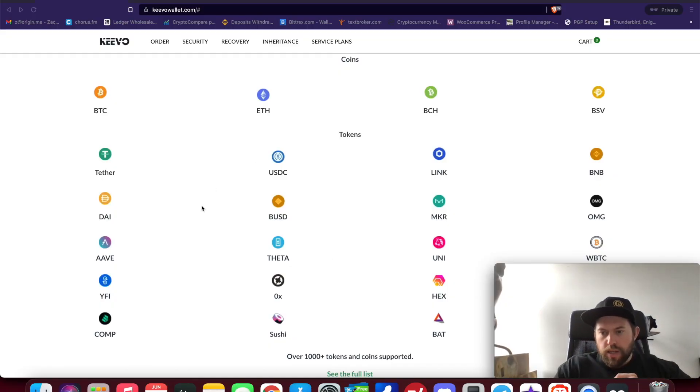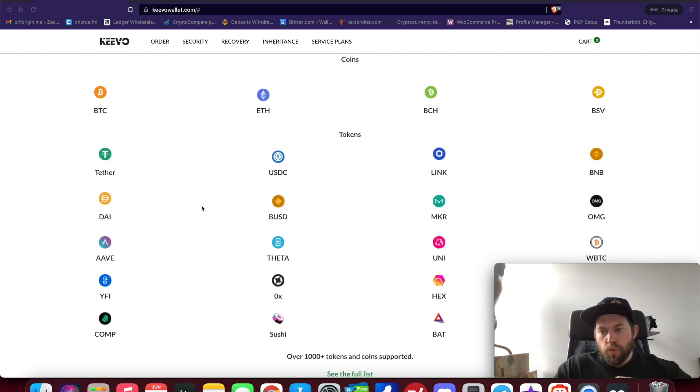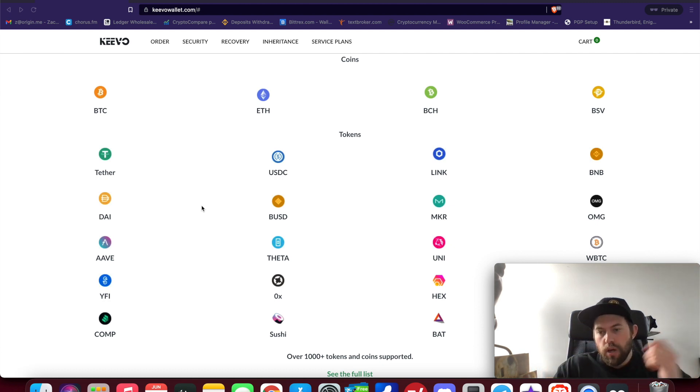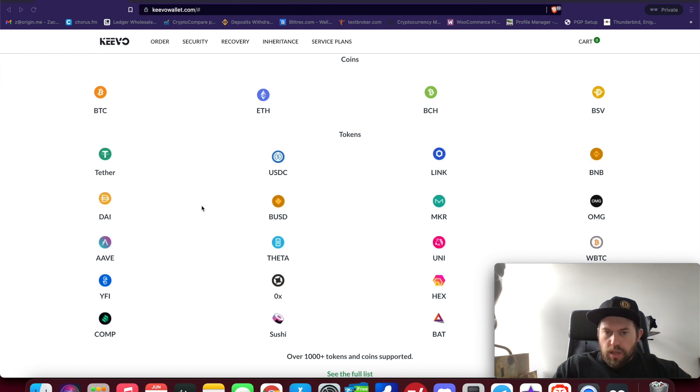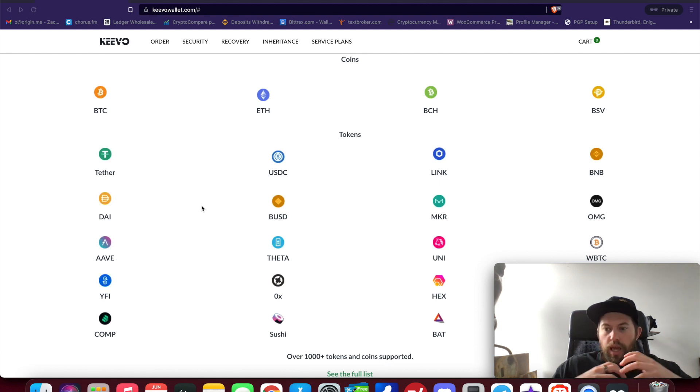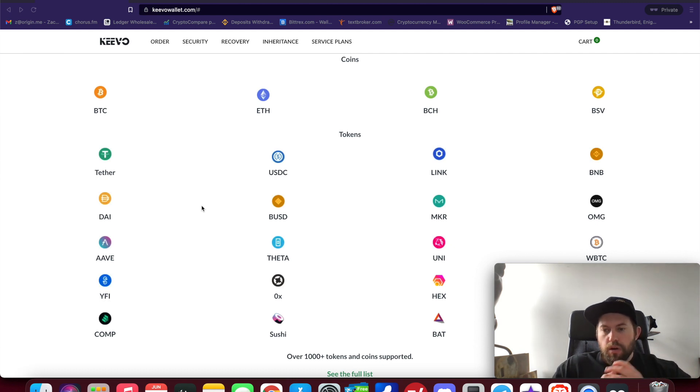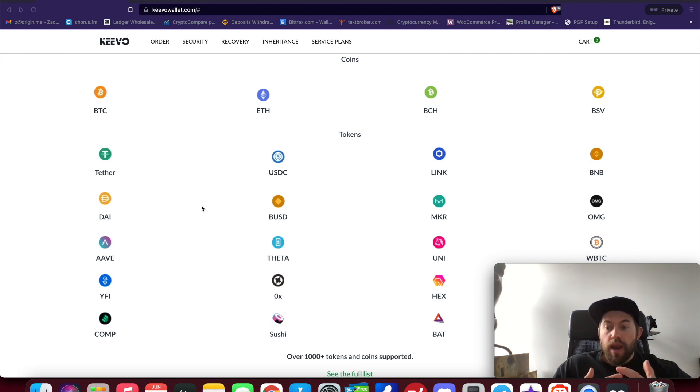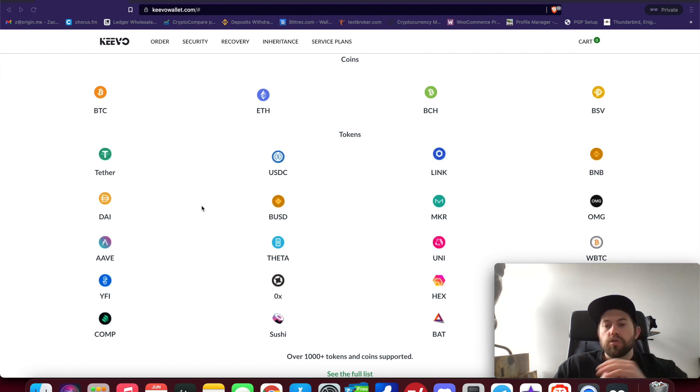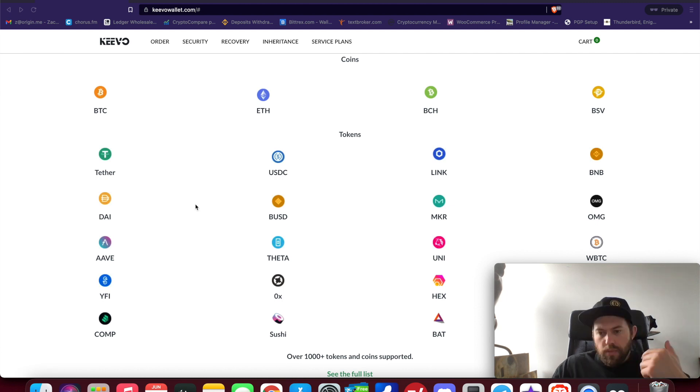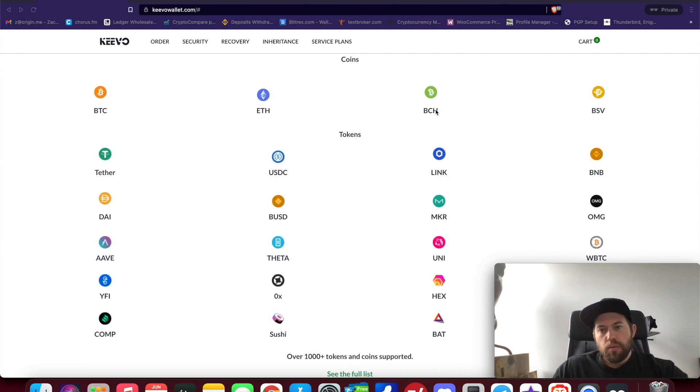All right guys, welcome back. So a few updates I wanted to talk about in today's Keevo desktop application review. First things first, if you don't have a Keevo, this doesn't really apply to you. However, if you're interested in Keevo, check out my link in the description for your best possible price. The Keevo is a very high-end premium device, but it also had some limitations in terms of coin support when it was first released. They've recently added all ERC-20 tokens—over a thousand coins or tokens that are now supported by the device.